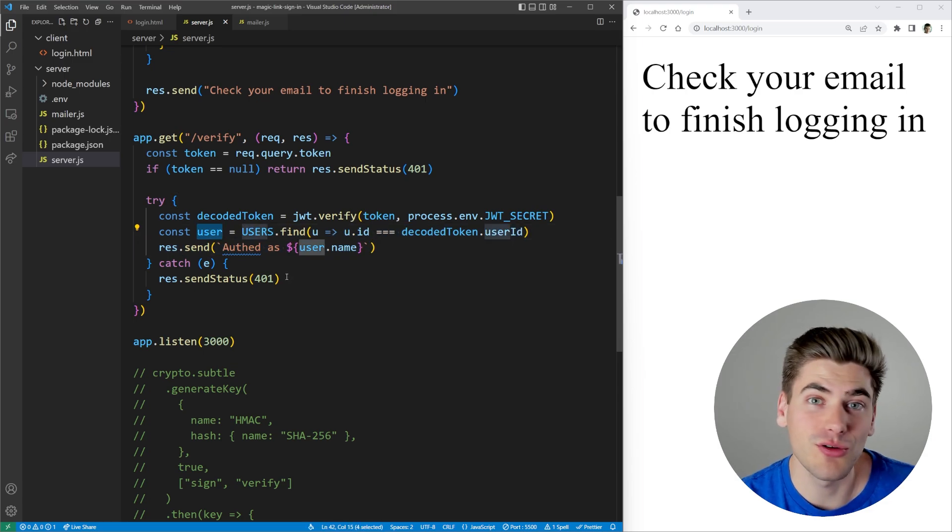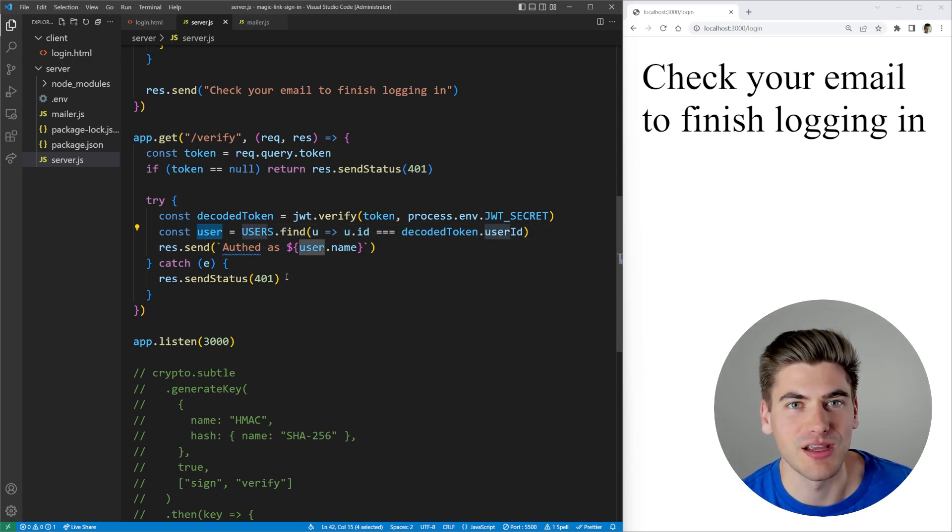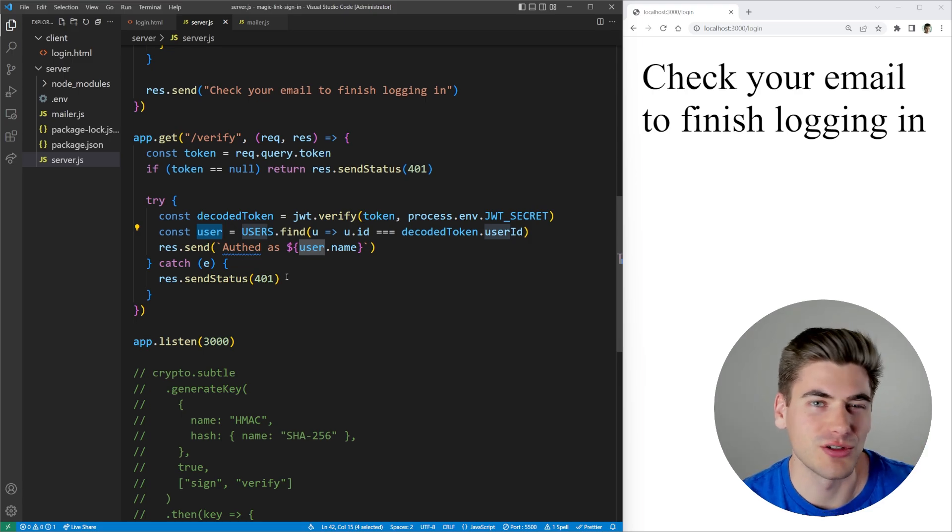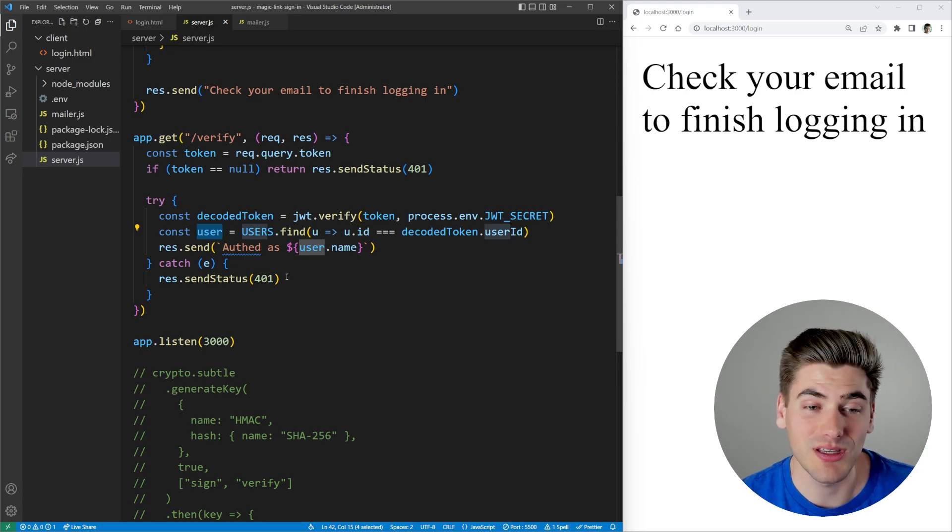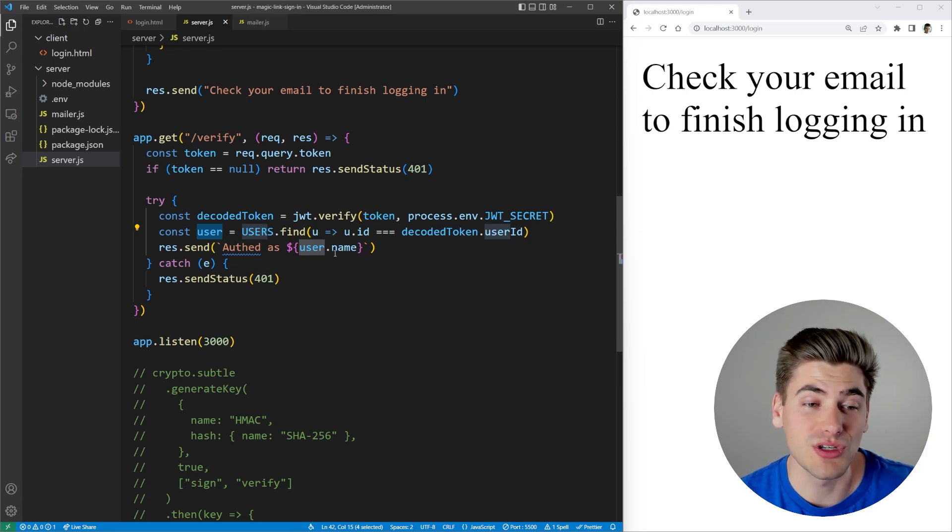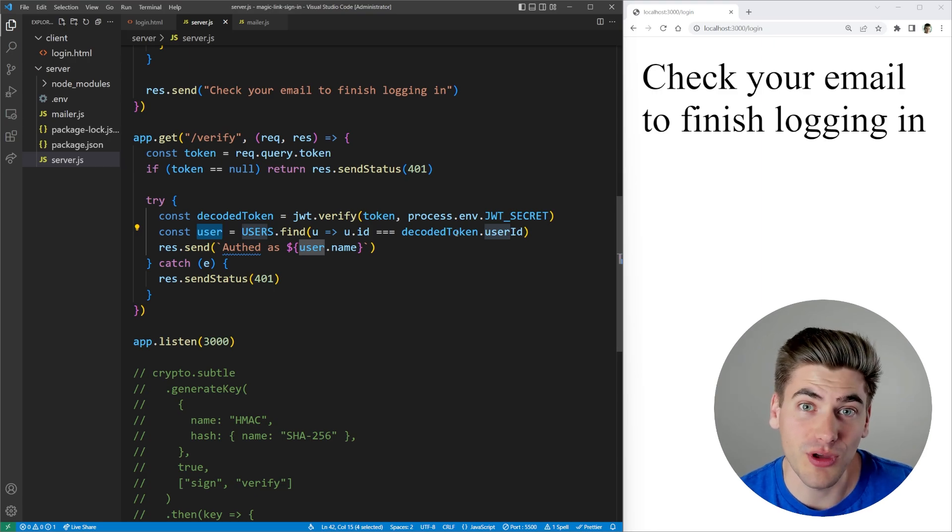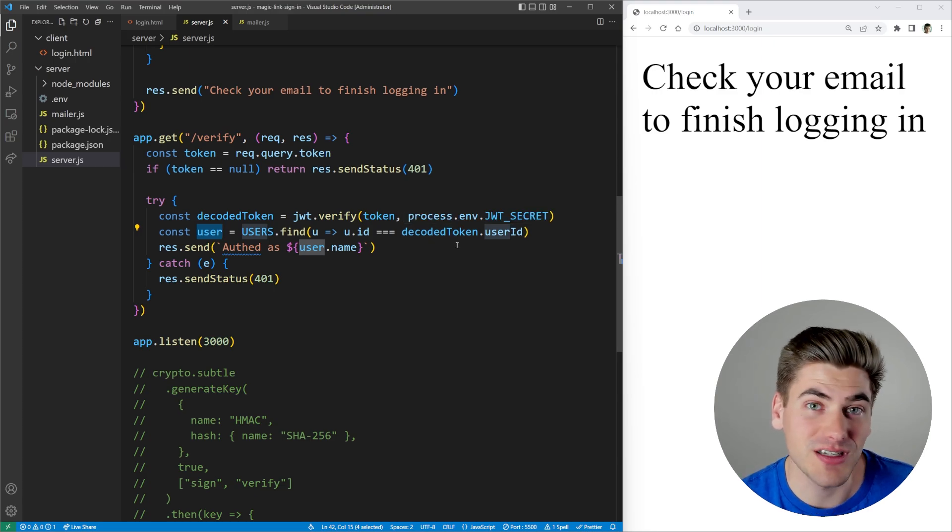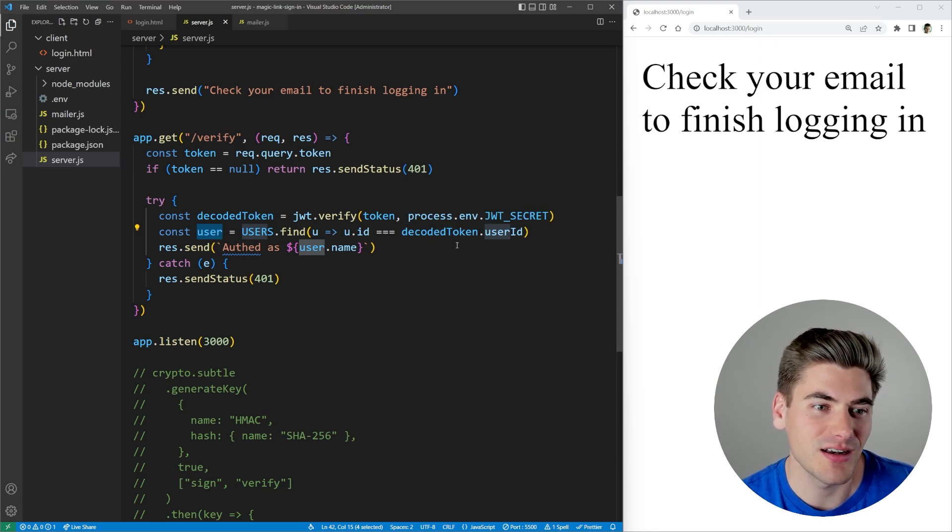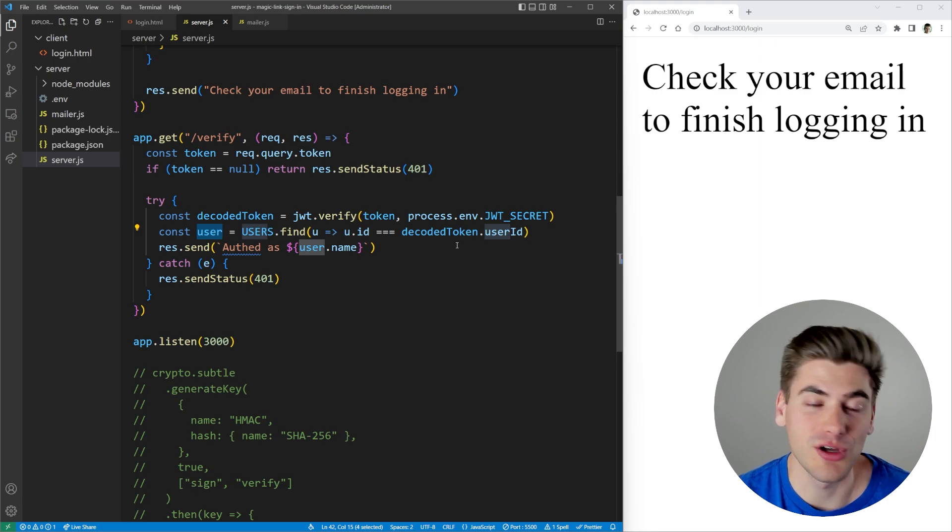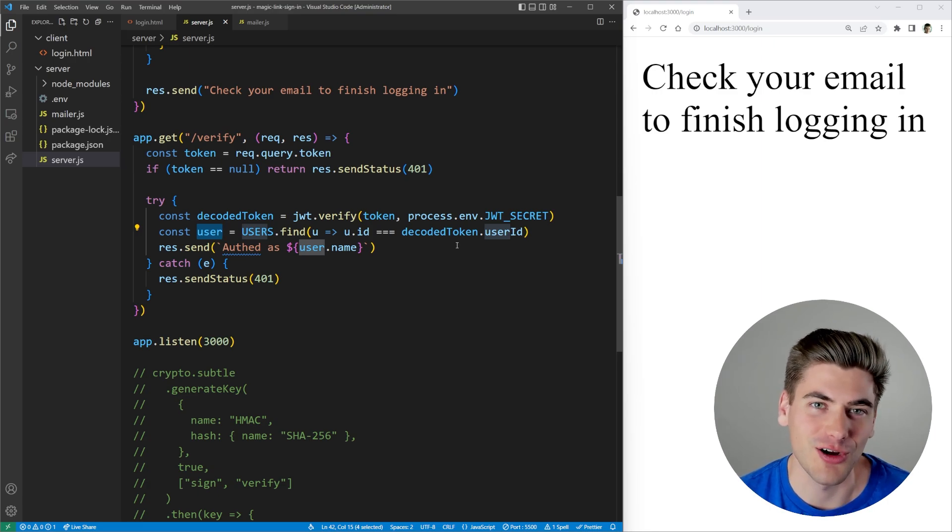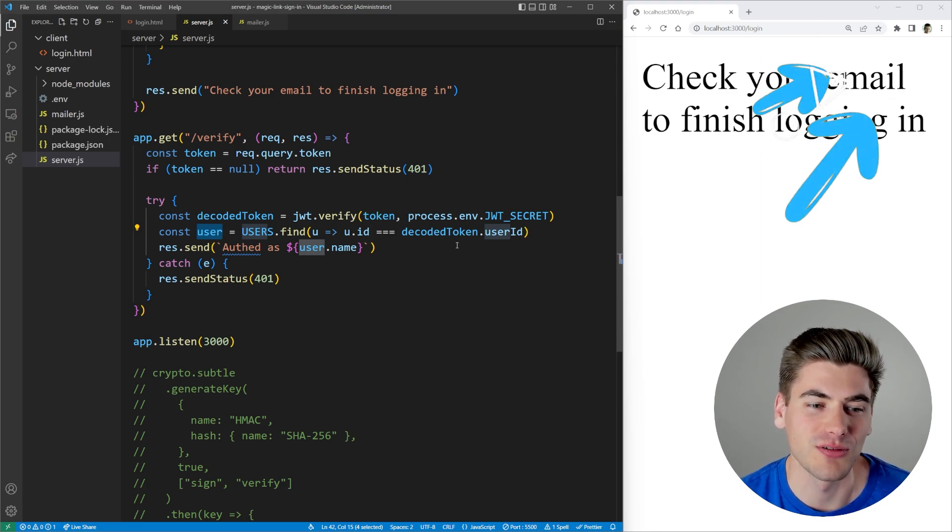And from here, you can do whatever you want with that user, you can save their session inside of a cookie, you can do some type of other authentication system, like an API key, it really doesn't matter. You just know that at this point, your user is authenticated. And whatever system you want to do to show them as authenticated, you can do that here. If you want to go like the cookie session route, I have a full video covering that I'll link in the cards and description for you.